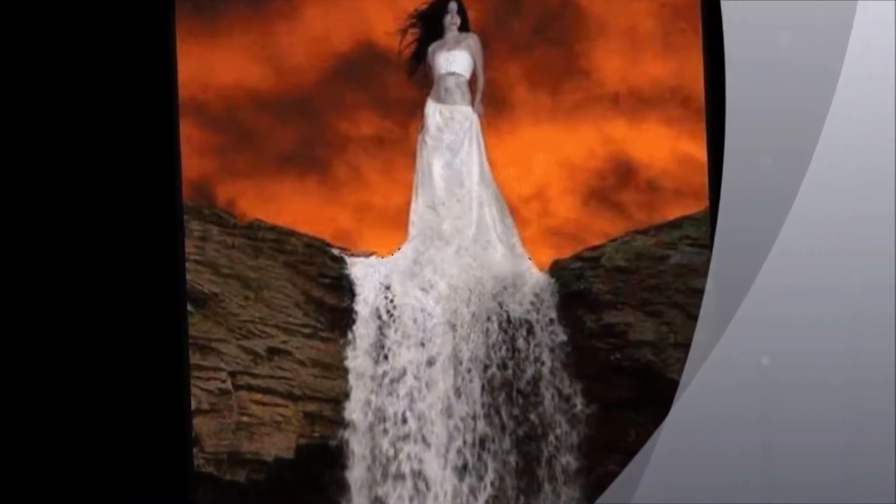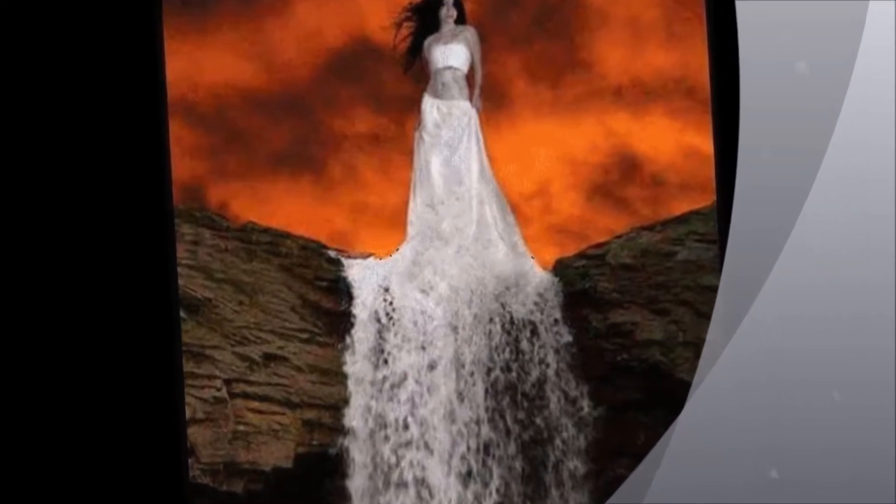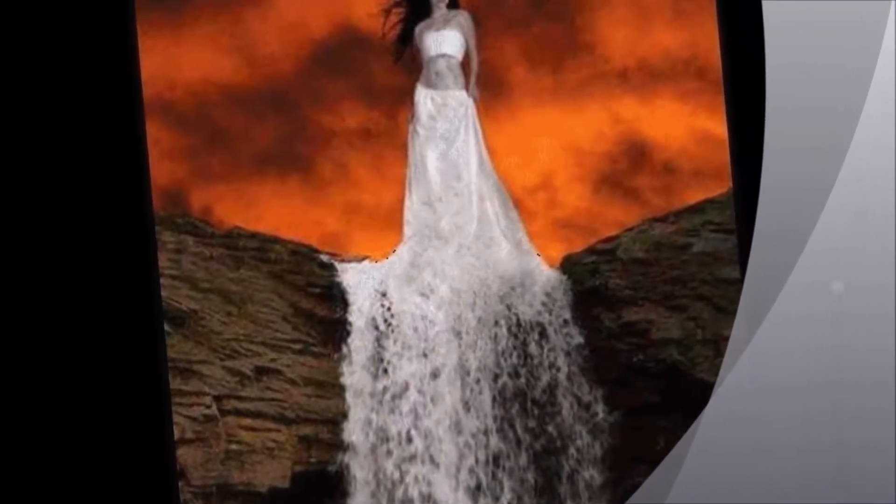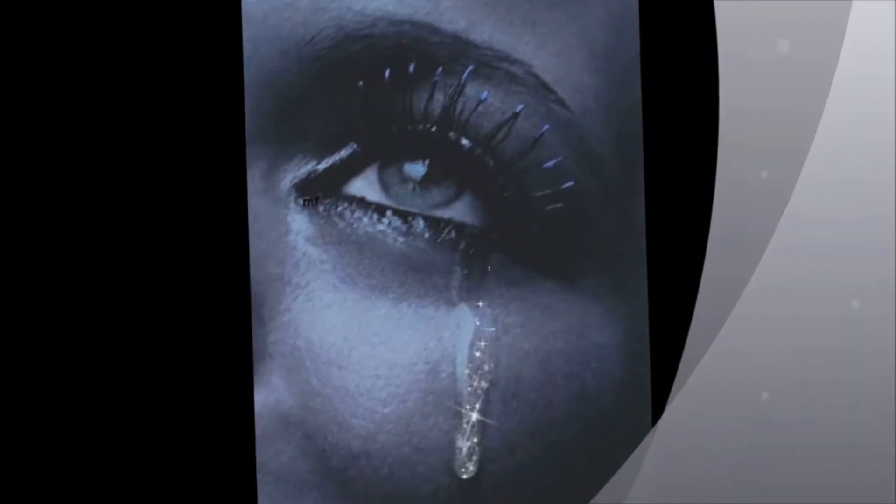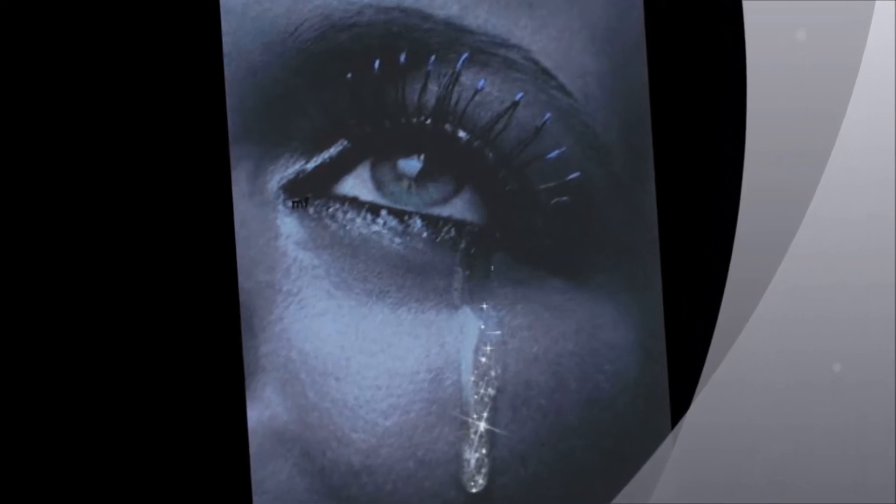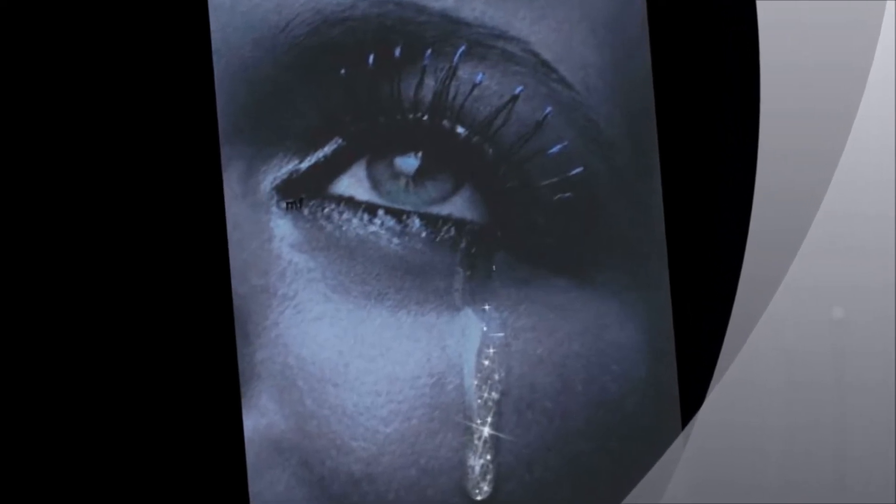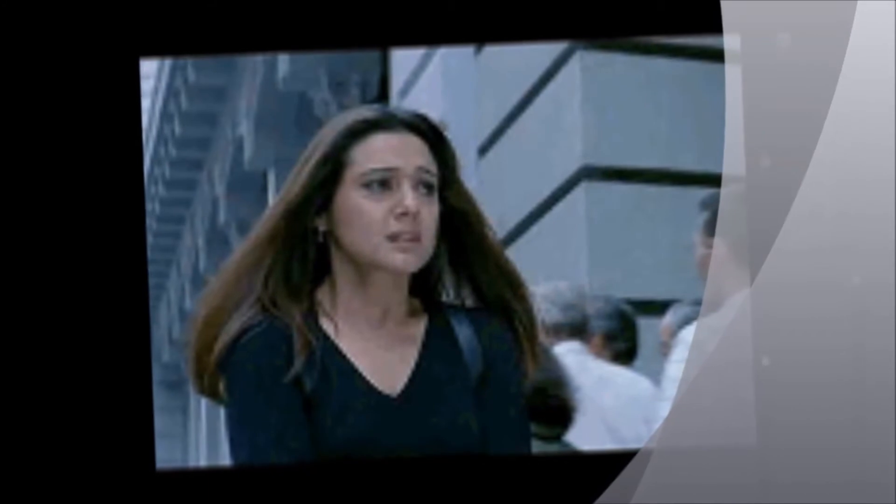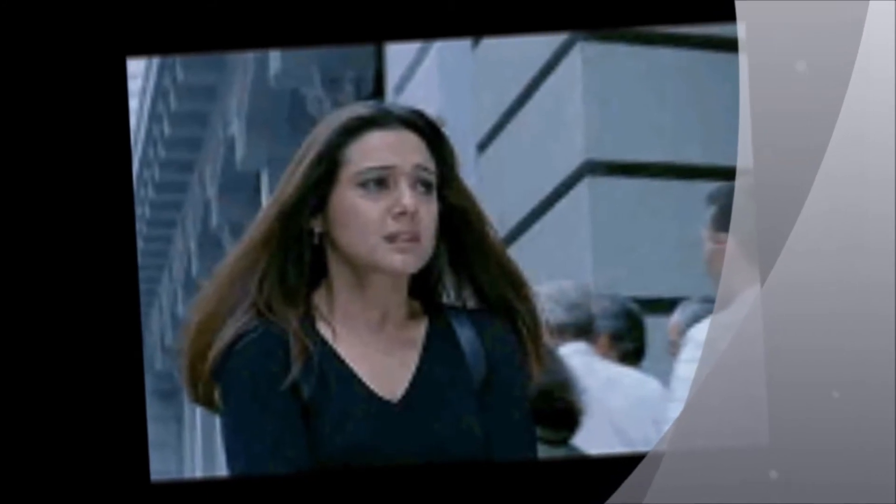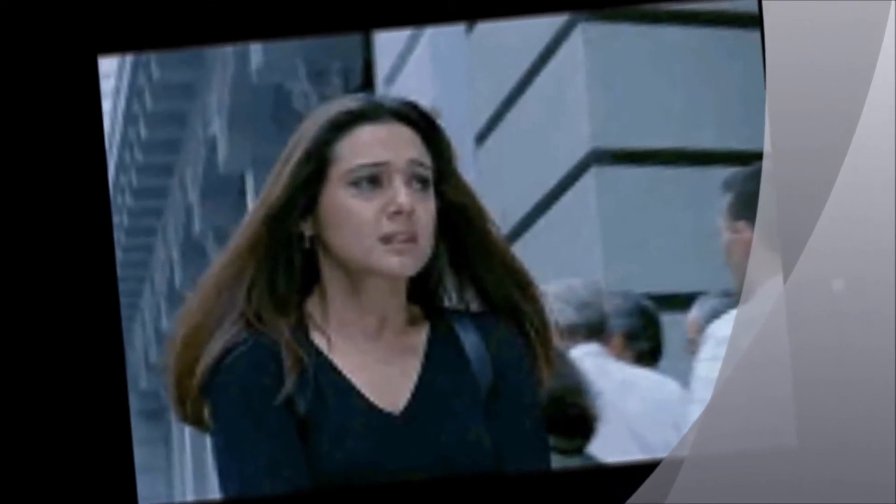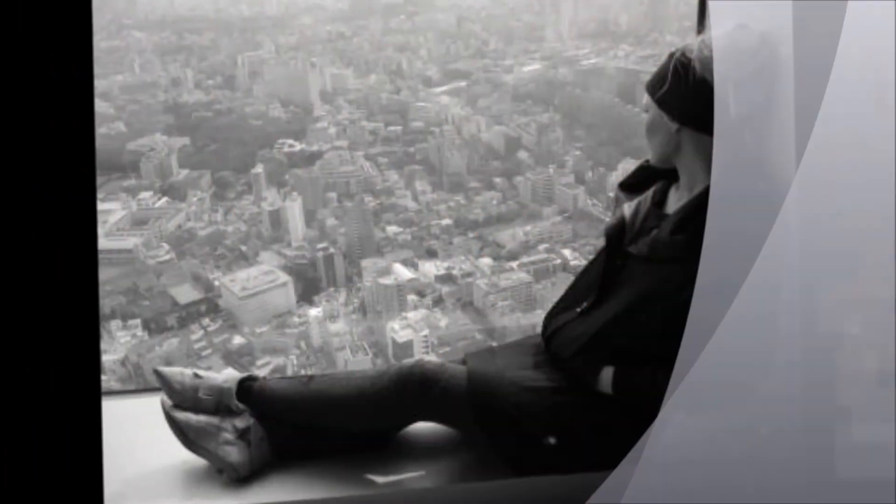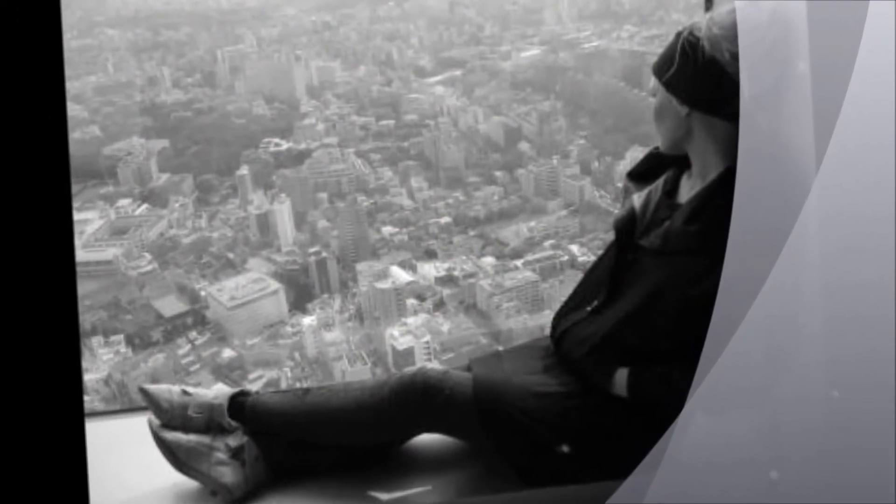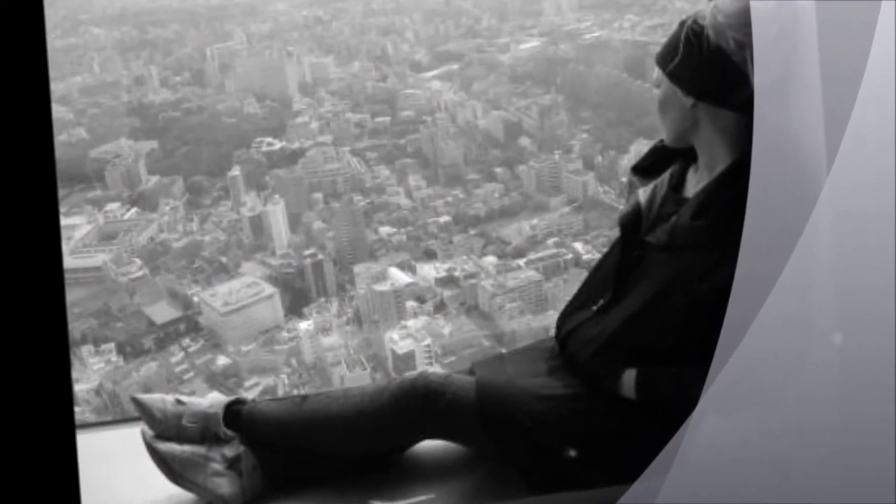Ben yoruldum hayat, gelme üstüme. Diz çöktüm dünyanın amert yüzüne. Gözümden, gönlümden düşen düşene, bu öksüz başıma gözdağ verme.